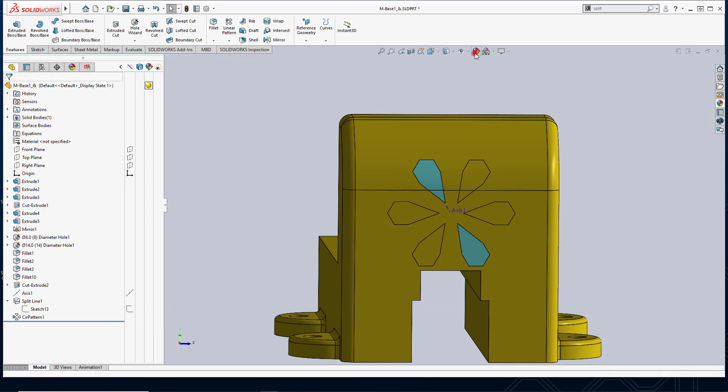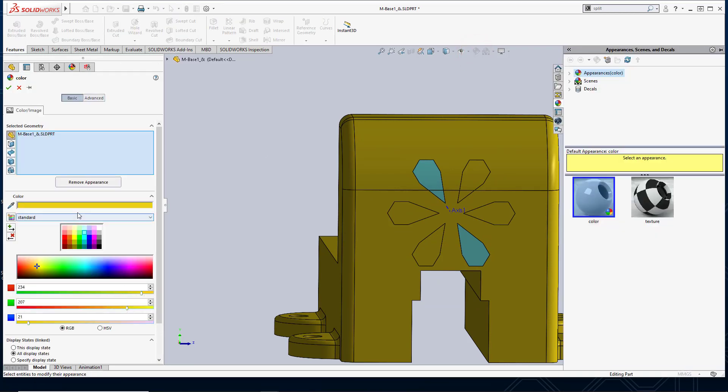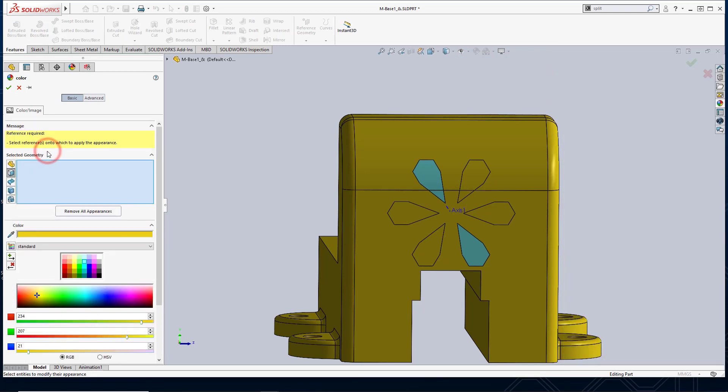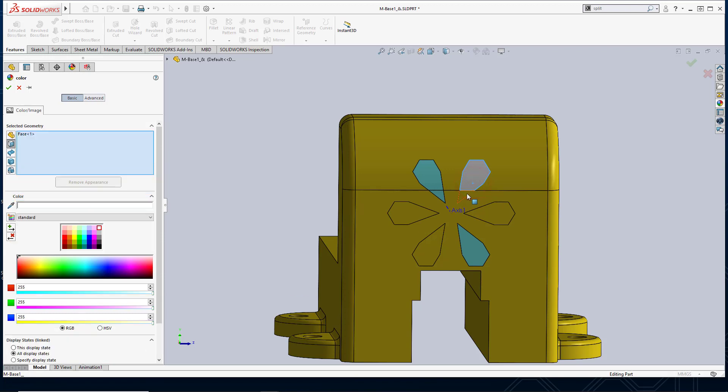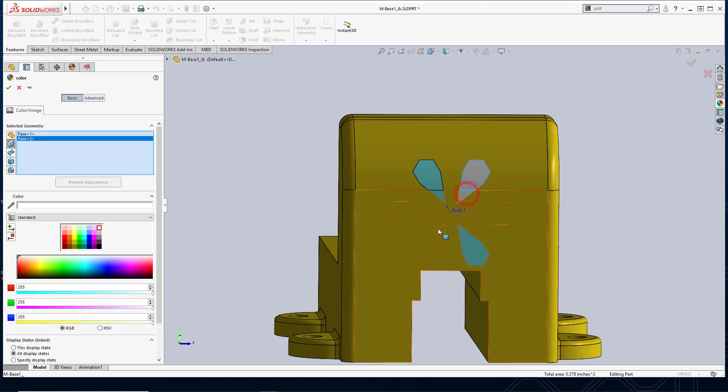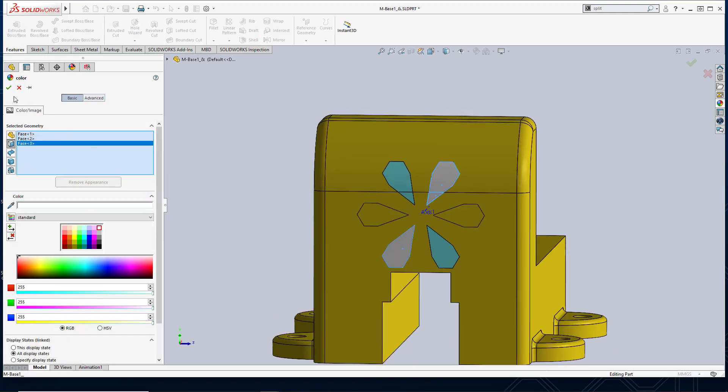I'll do this one more time. Next I'm going to add some white color or a white appearance to specified faces. So I'll select this face, this face. It's actually more of a gray. That's okay.